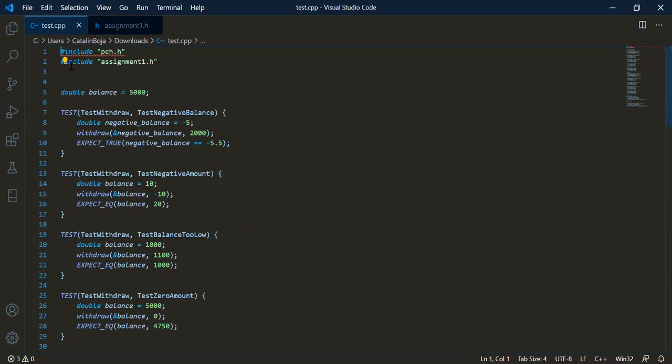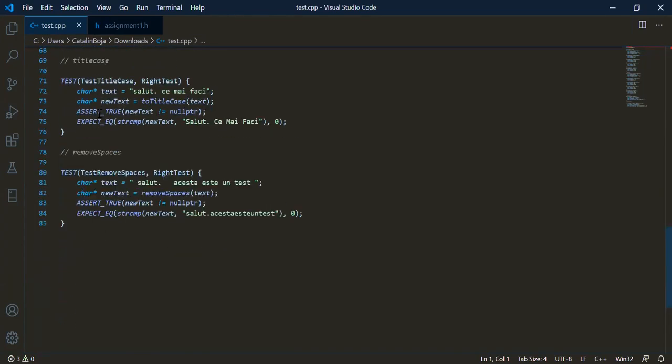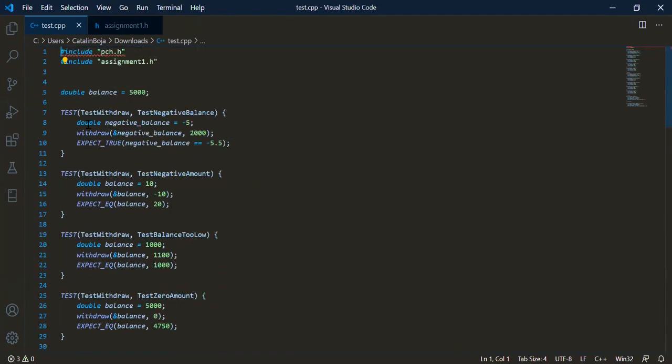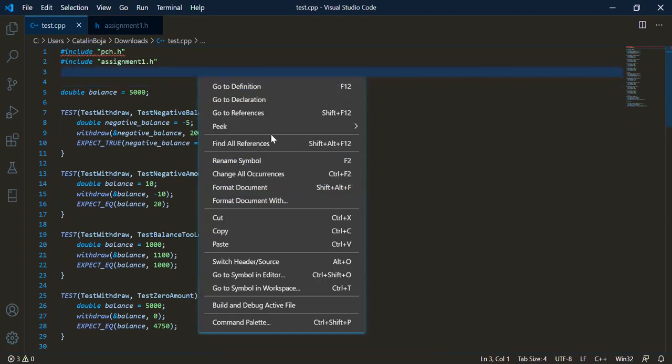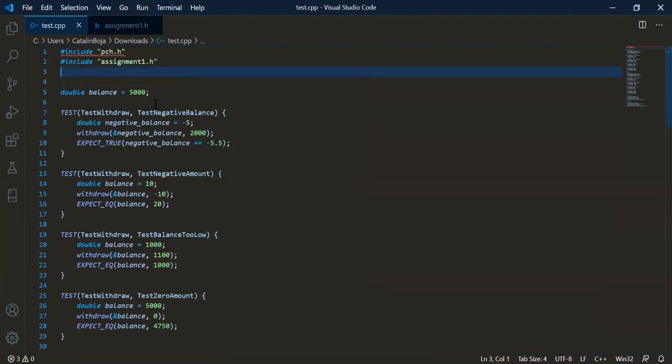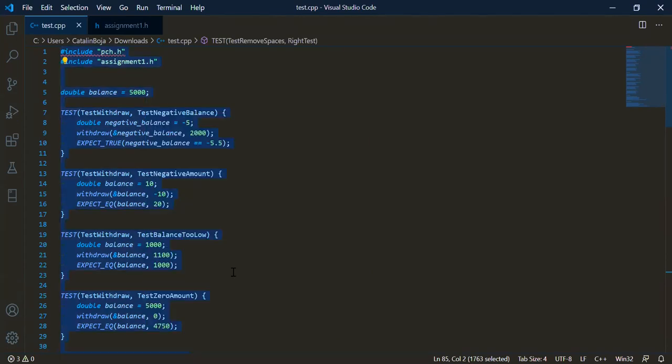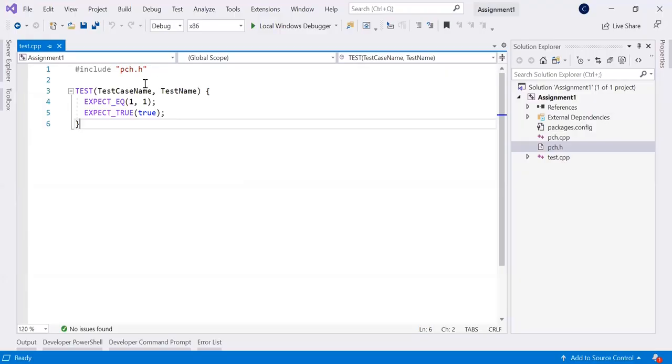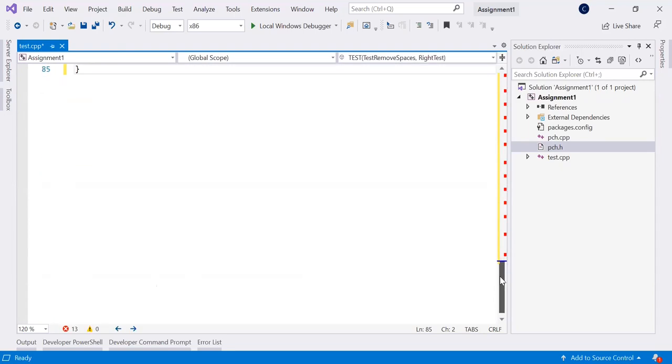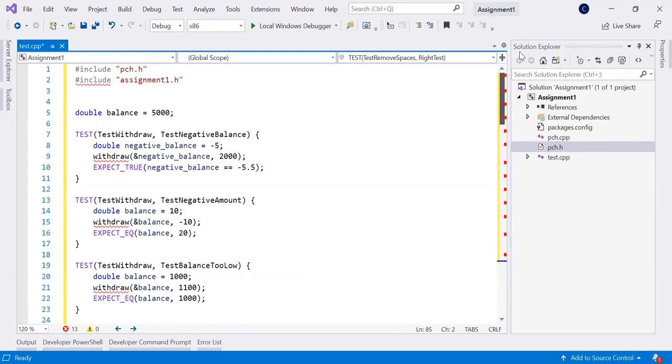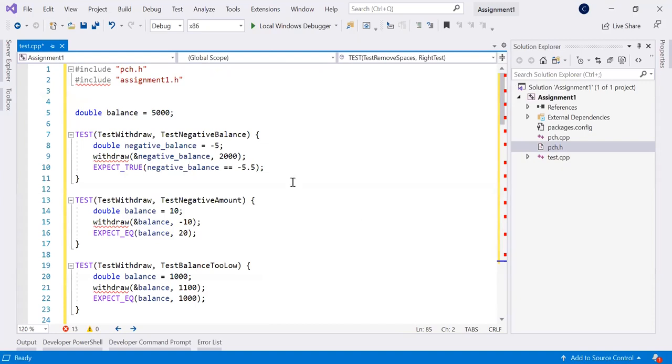So you have received the tests and there are 12 tests here. And now what you do is actually select all. Control A. Right click, copy or control C and now you switch to Visual Studio where you have this control A, control V or right click paste. So now you have copied all the tests here in the in your test CPP file from the Google test project.